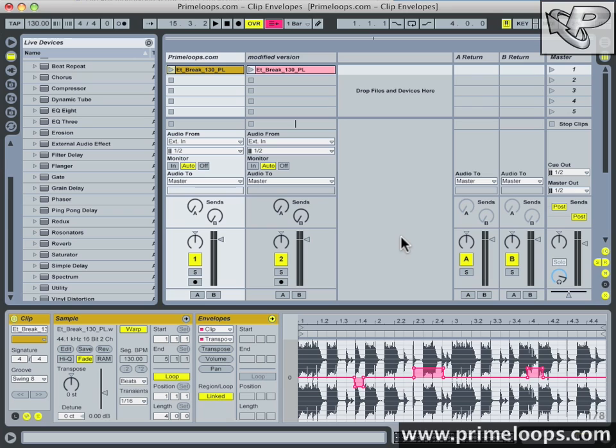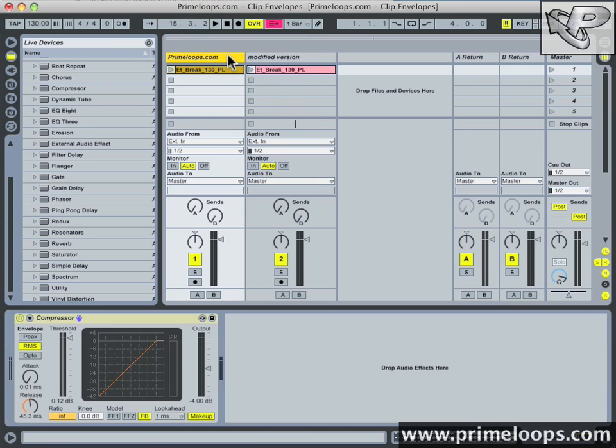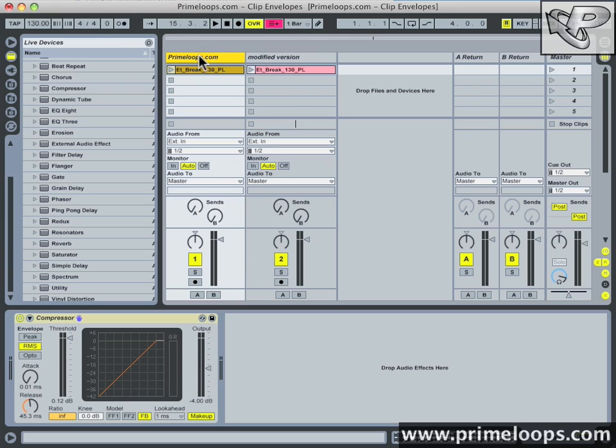Now we can extend this very same concept to devices that you drag onto the track. So it turns out that clip envelope modulation allows you to modify not only characteristics of the clip but also parameters of specific devices that you have loaded onto the track. So I'm going to go over here to track view and all you have to do to view the devices on your track is to double click the name of the track up here.